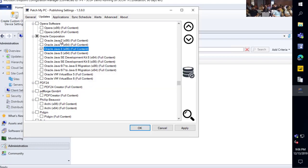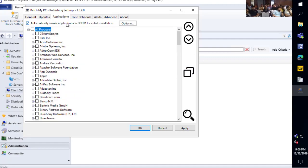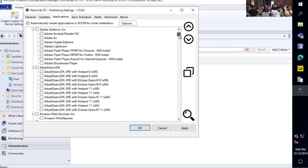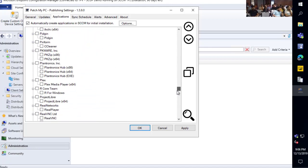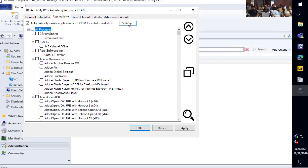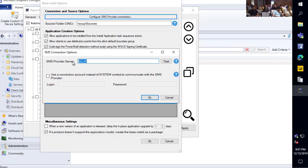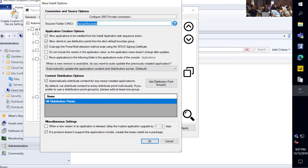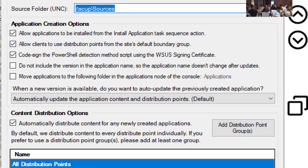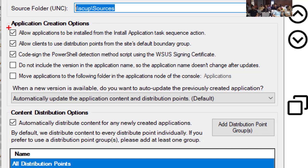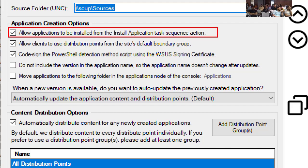That looks good — we'll just do Java and Chrome for the software updates. Jumping over to our application tab, it's the same type of view where you can enable different products as an application within SCCM. As far as the options go, when you configure this for the first time, you need to configure where your SMS provider is — that's how we can talk to the site and create these apps. You also configure a source folder for the root of all your application content that we automatically create, and there are various options like allowing the app to be installed in a task sequence.